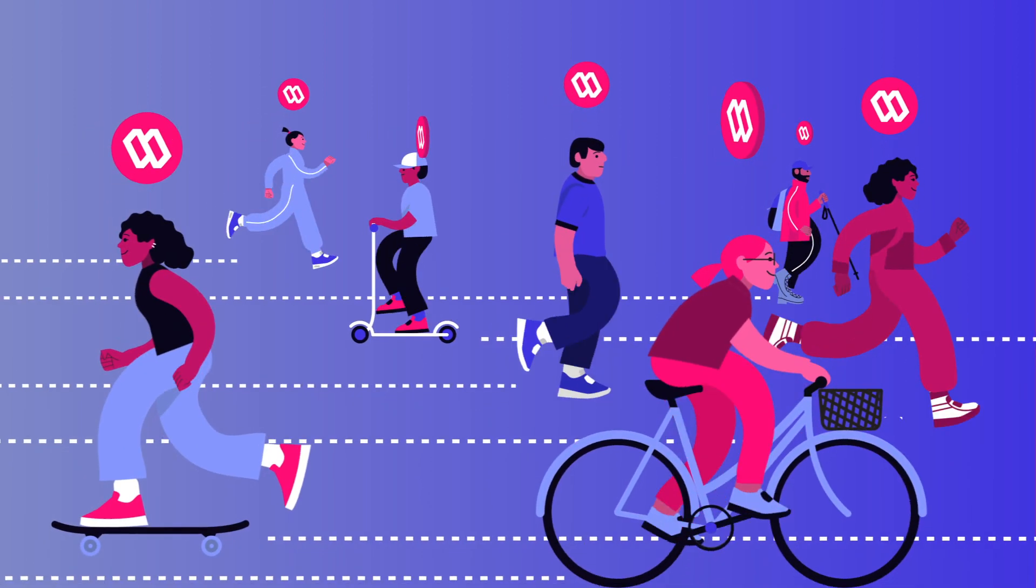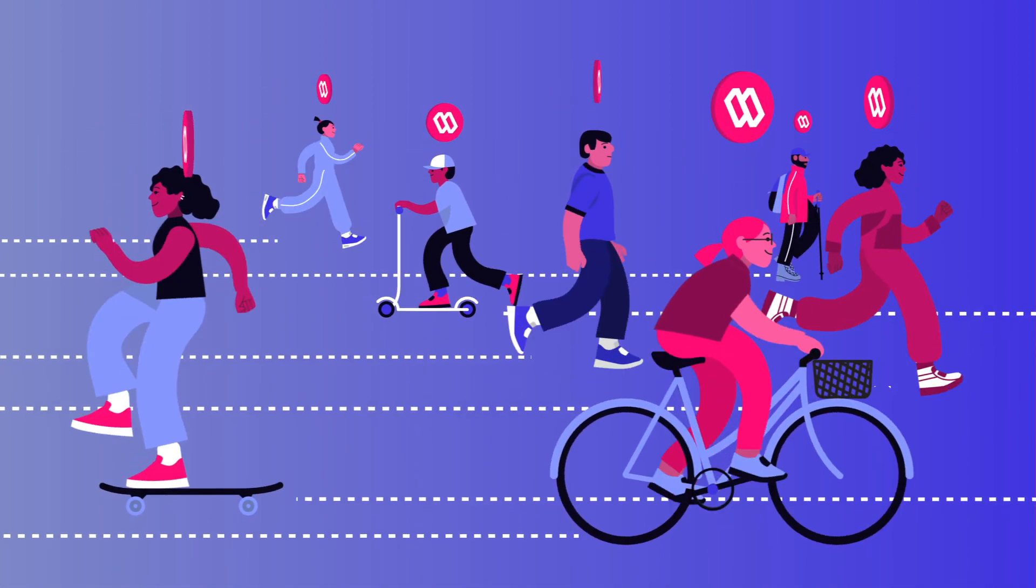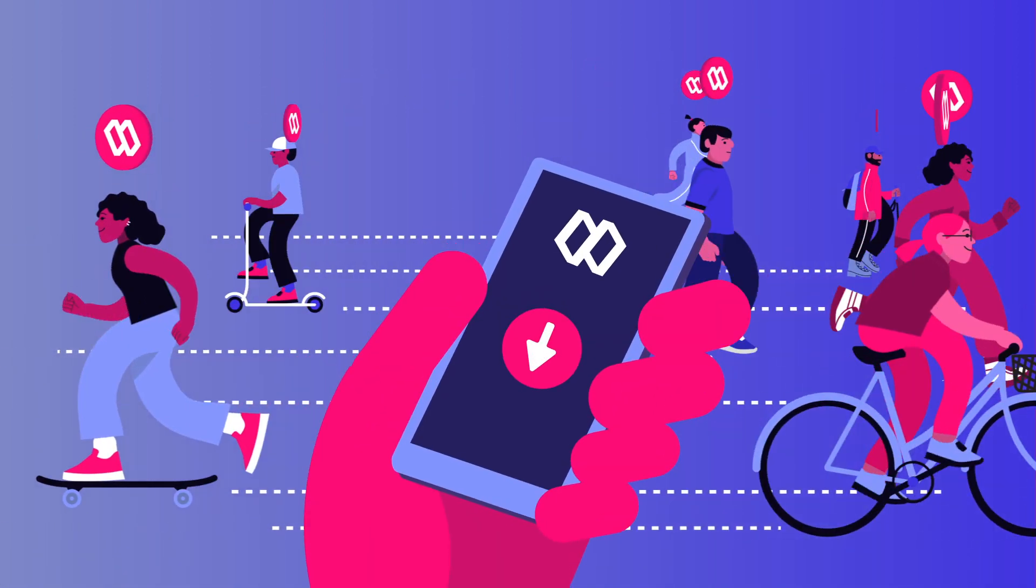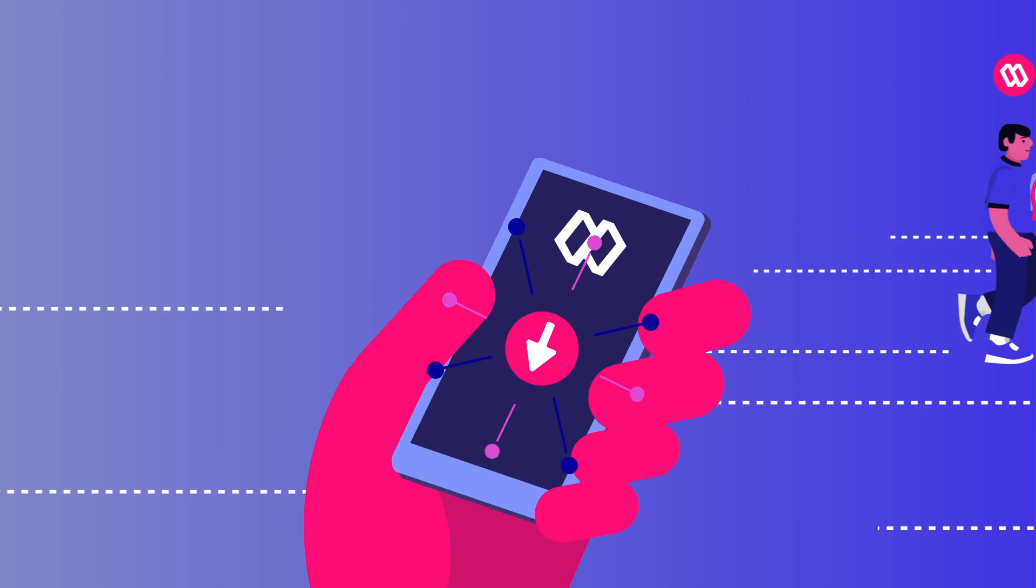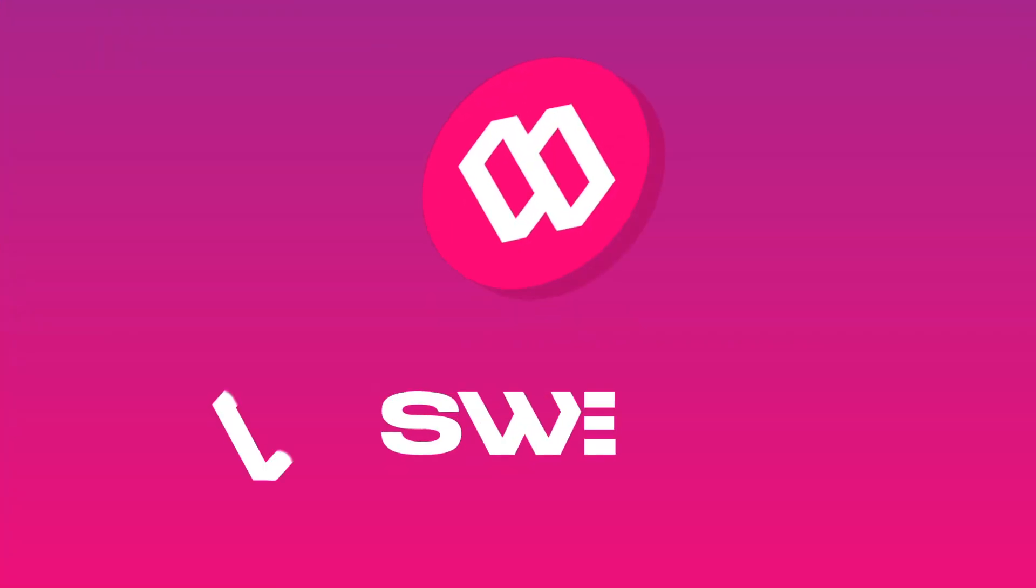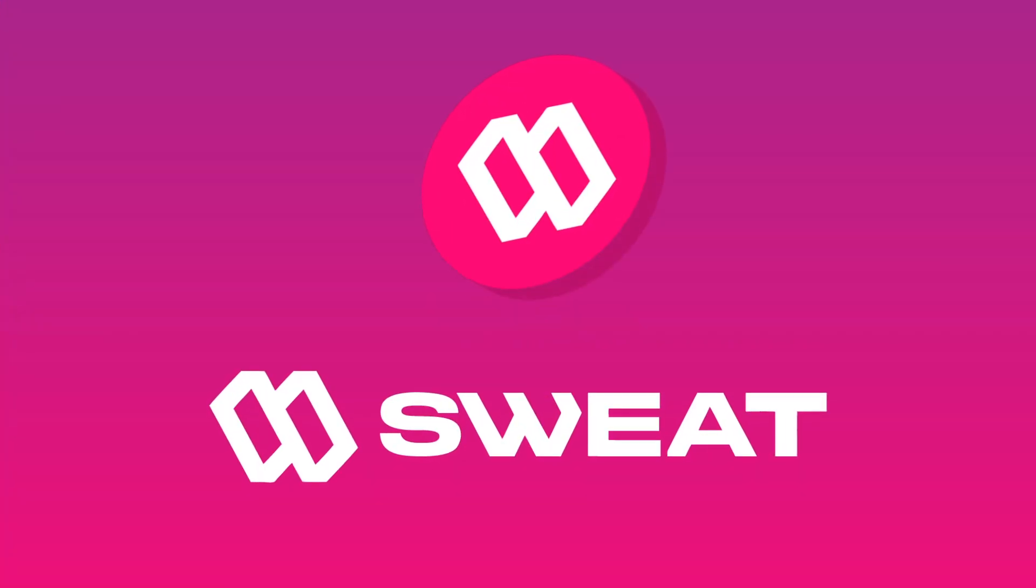We're on a mission to get a billion people moving more. Join us. Walk into crypto by downloading the SweatCoin app and start earning sweat today.